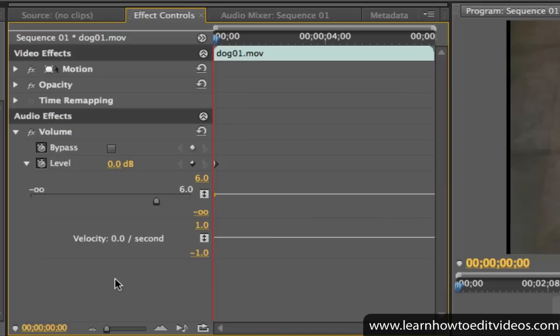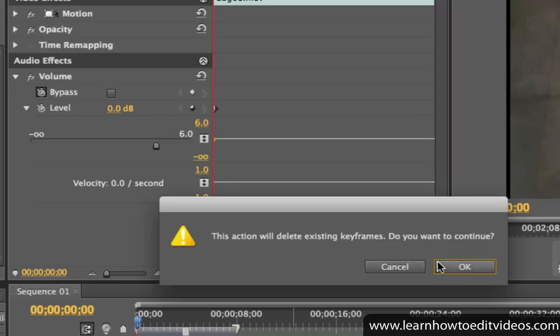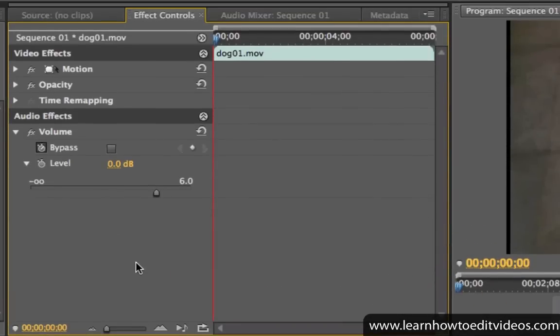But if you want the volume of your clip to be constant all throughout, make sure that you deactivate keyframing.